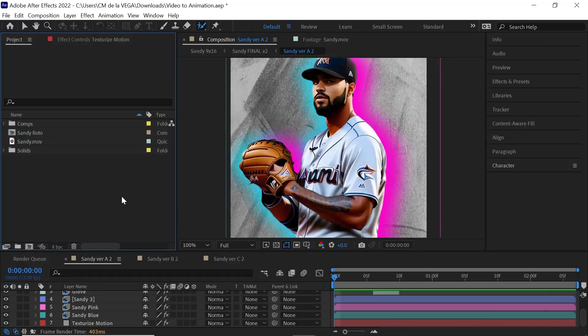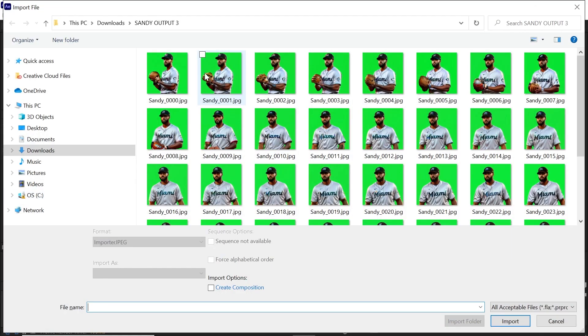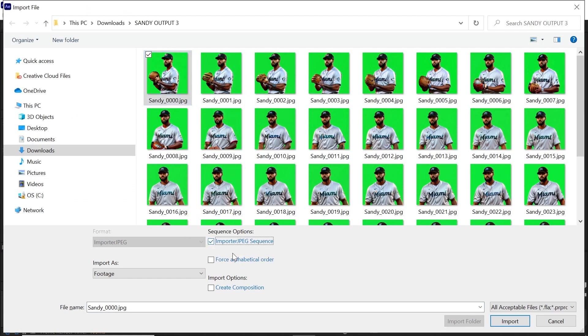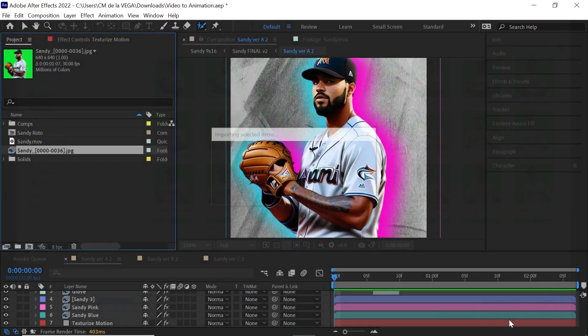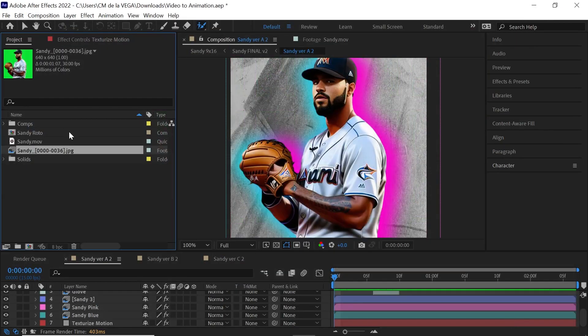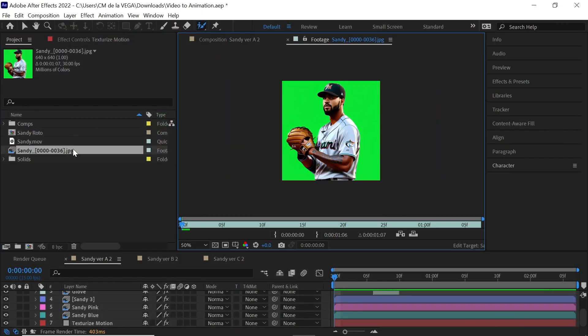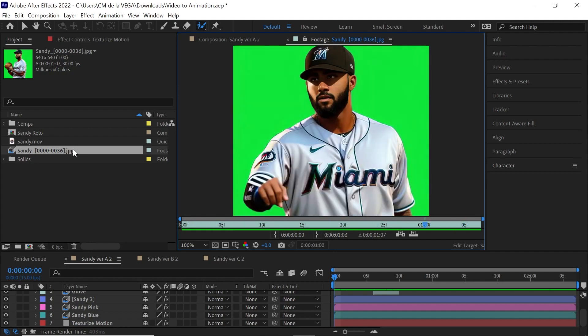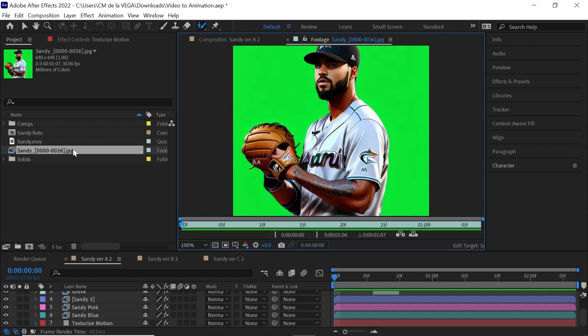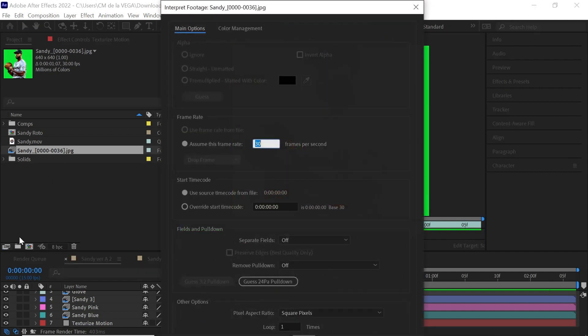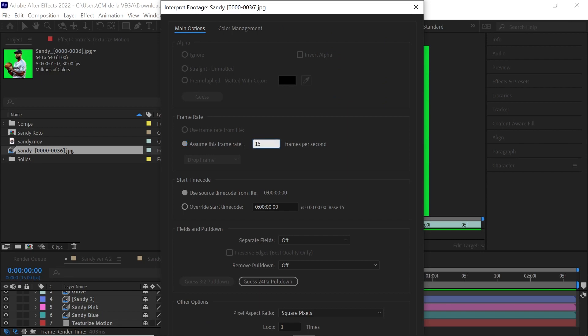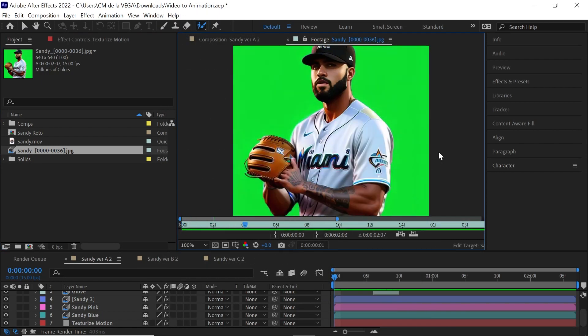So back in After Effects, let's import that image sequence that Stable Diffusion just generated. Hit Control-I or Command-I. And let's go to the folder, go to the very first image. And for sequence options, make sure that you check this box and then hit import. Now let's play this back. And notice that it's playing really fast, and that's because by default, After Effects makes every image sequence 30 frames per second. Remember that we changed it to 15. So let's change the frame rate. Go to this button down here, interpret footage. And where it says assume frame rate, let's make it 15. Hit enter. And now let's play it back.